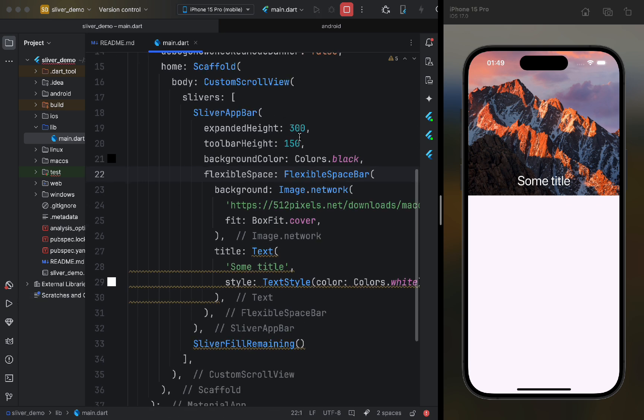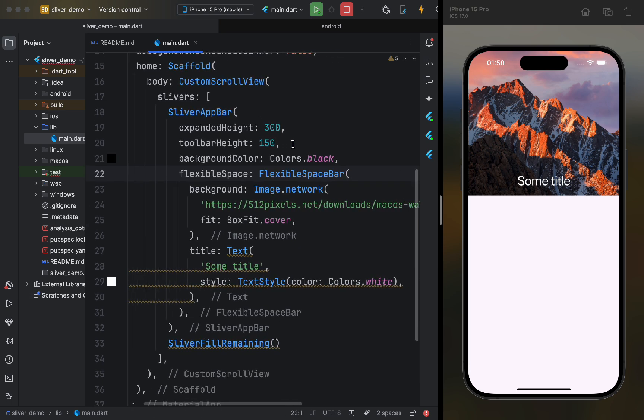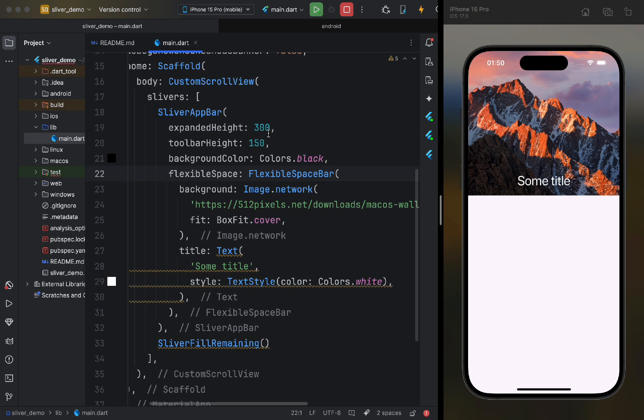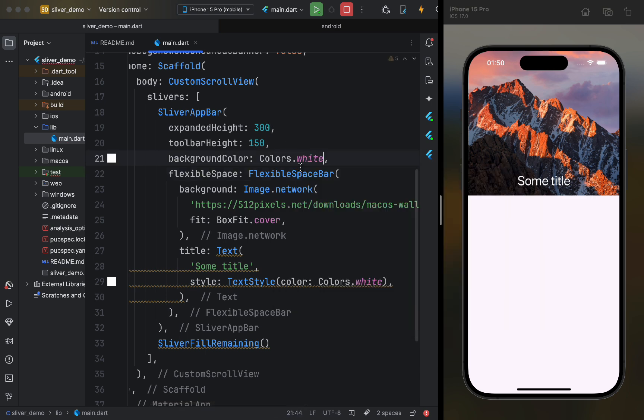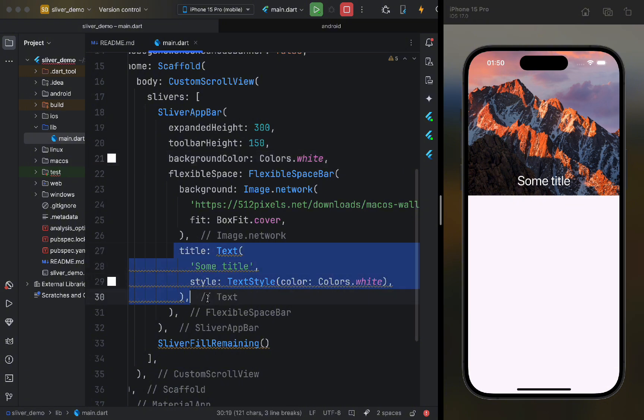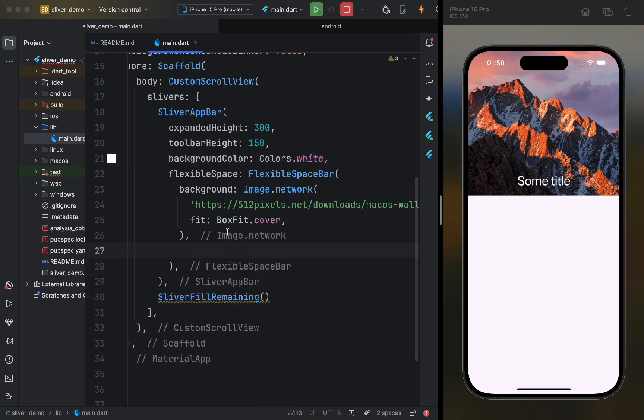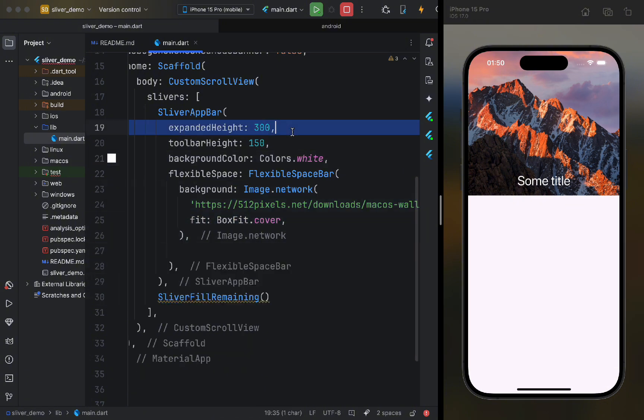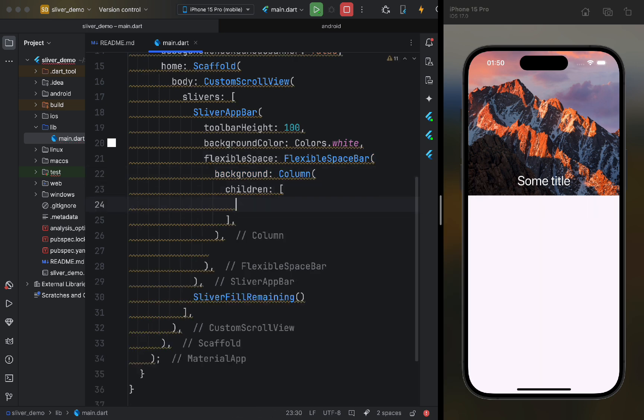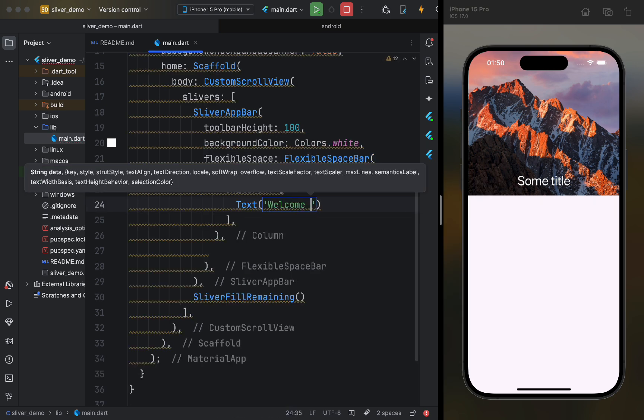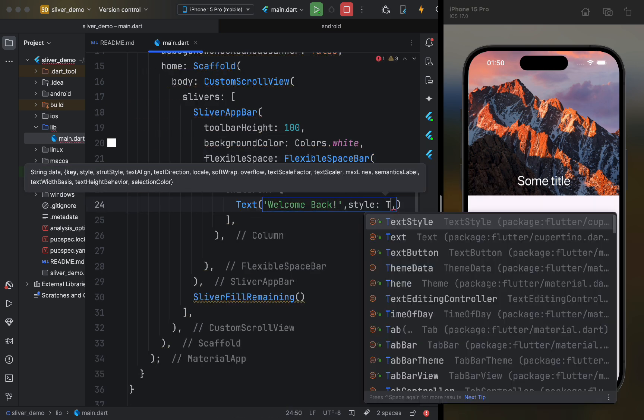Now, let's start building a simple page. First, we'll have an app bar with a welcome message for the user. It will have a white background. For the background, we'll pass a column with simple widgets. Note that we don't need the title parameter here. Now, let's see.